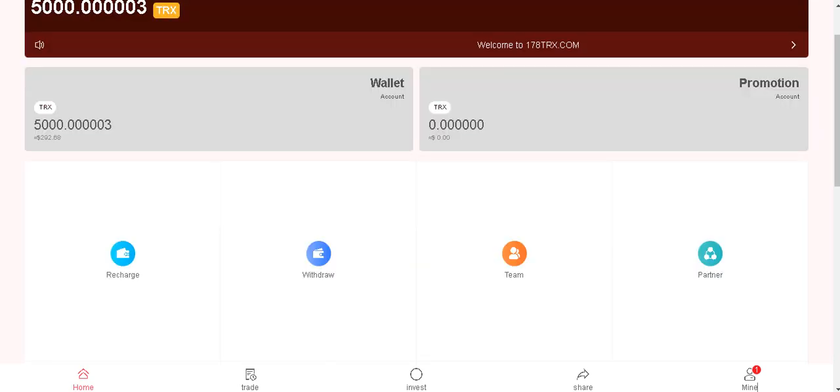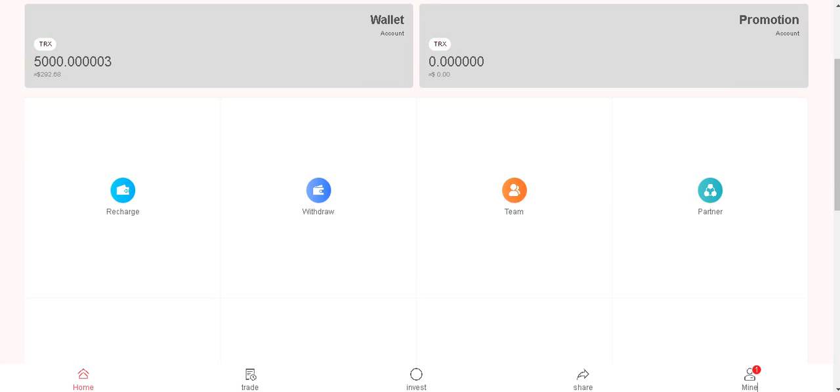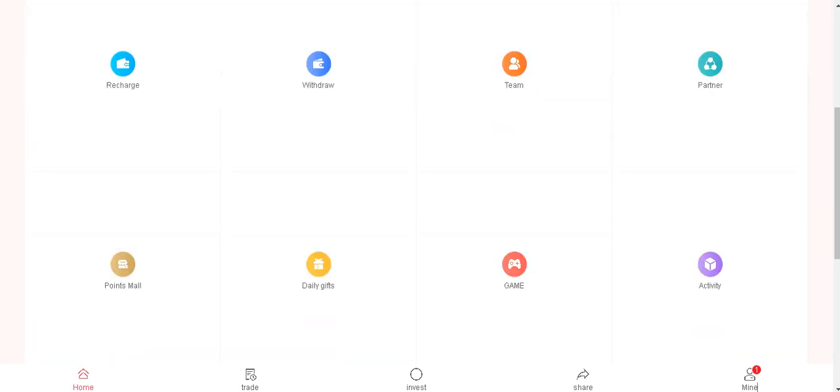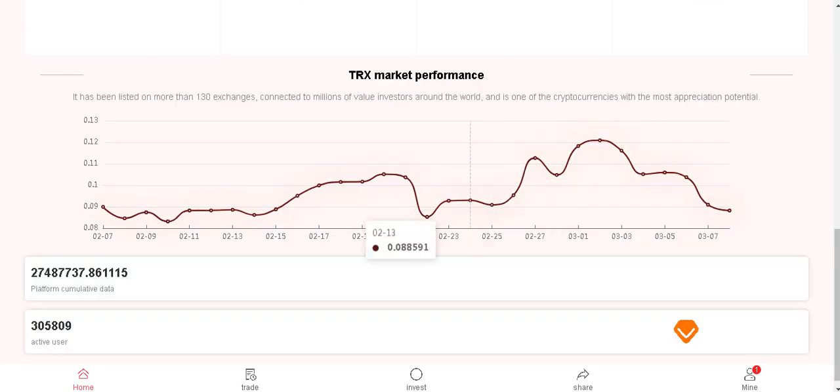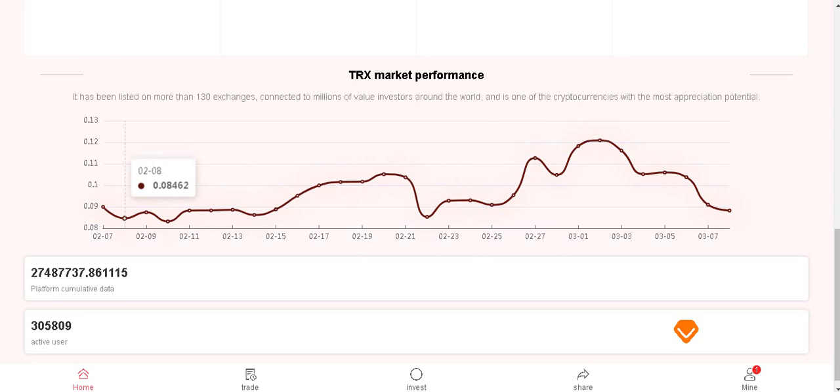Let's browse the site: recharge, withdrawal, team section, partner, points, mail, daily gifts, game, activity, market performance.